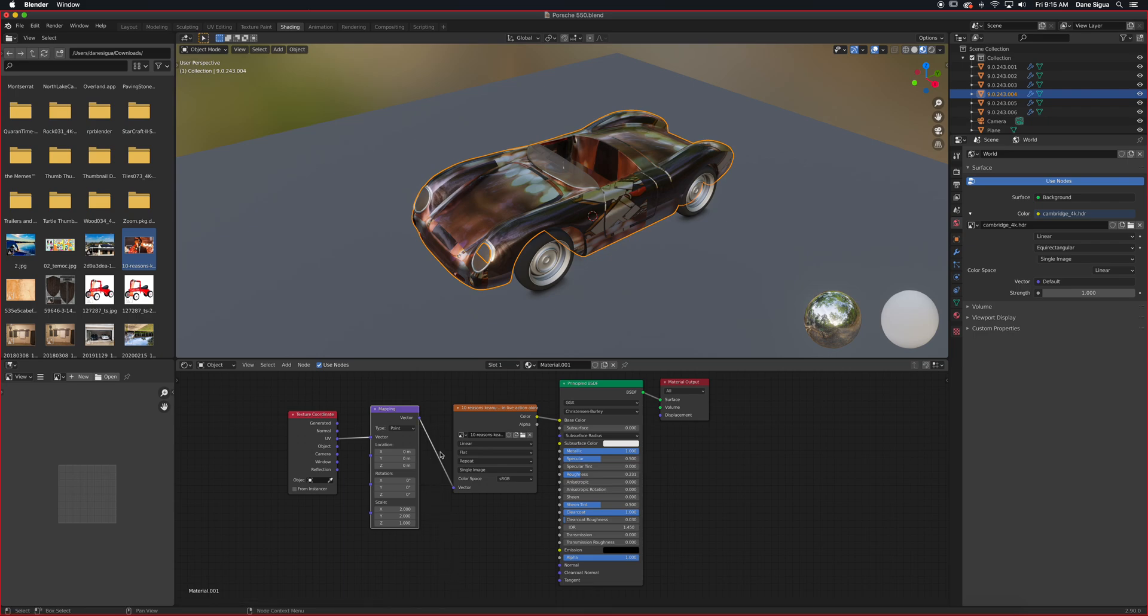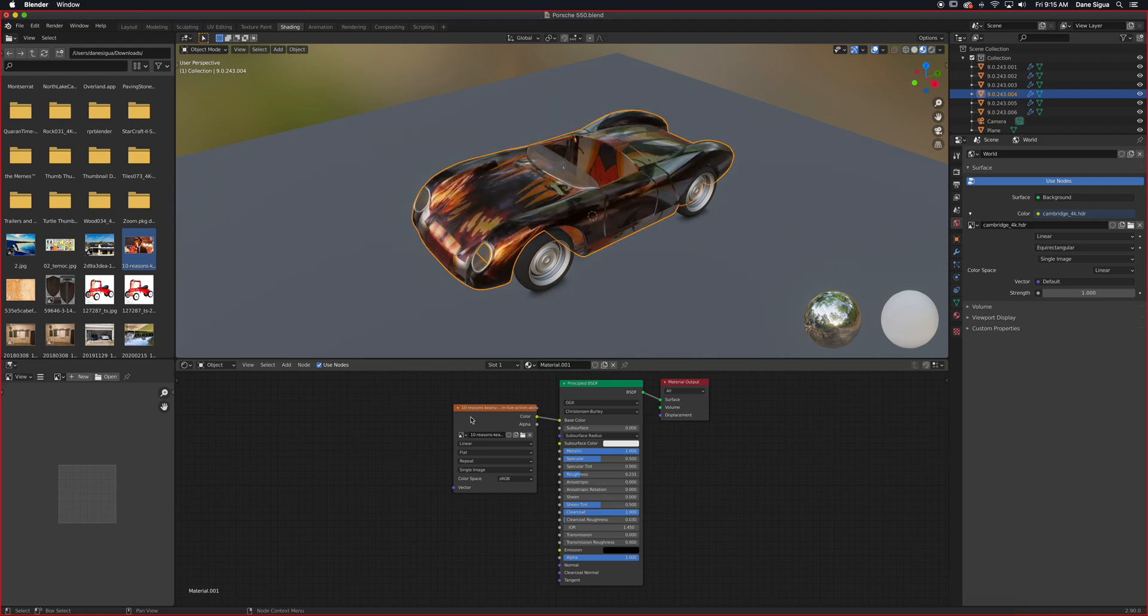So how do we get this automatically, or through the plugin? I'm going to select these two here and delete them for now. So what we need is to turn on the add-on. It's called the Node Wrangler.